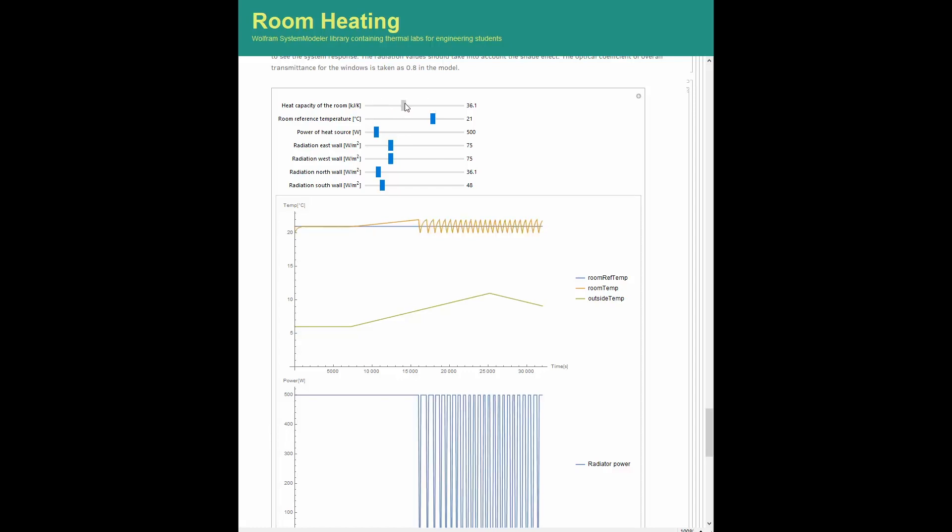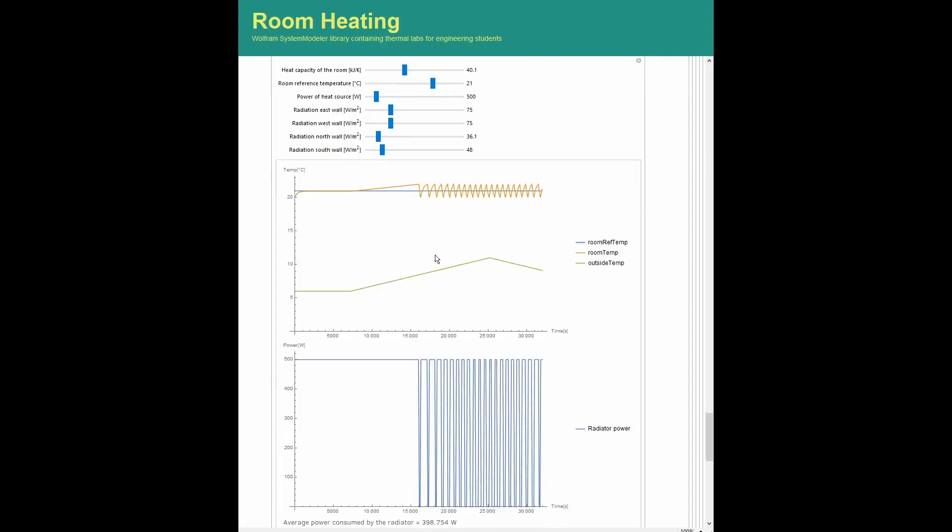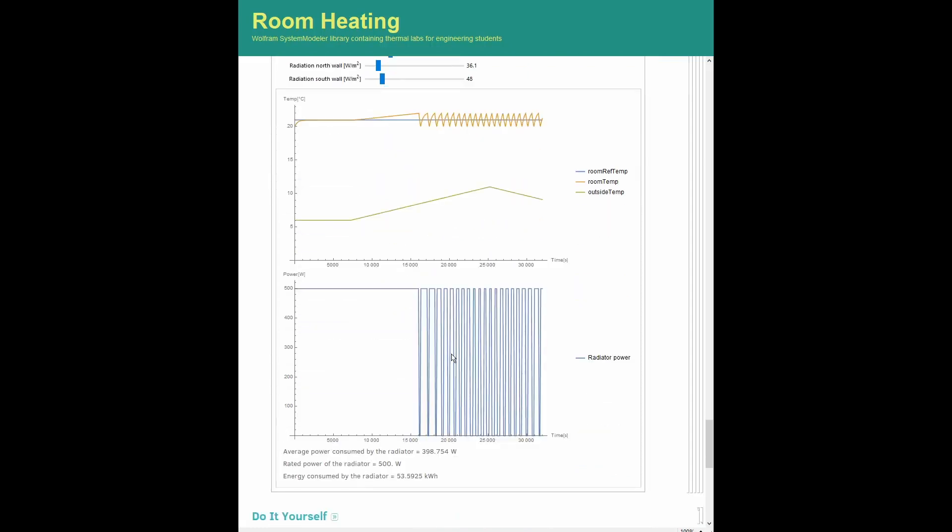For example, in this figure, the room reference temperature, the heat capacity of the room, and the solar irradiance can be changed to explore their effect on the on-off cycles of the radiator. The overall energy consumption by the heating system is also estimated during the day.